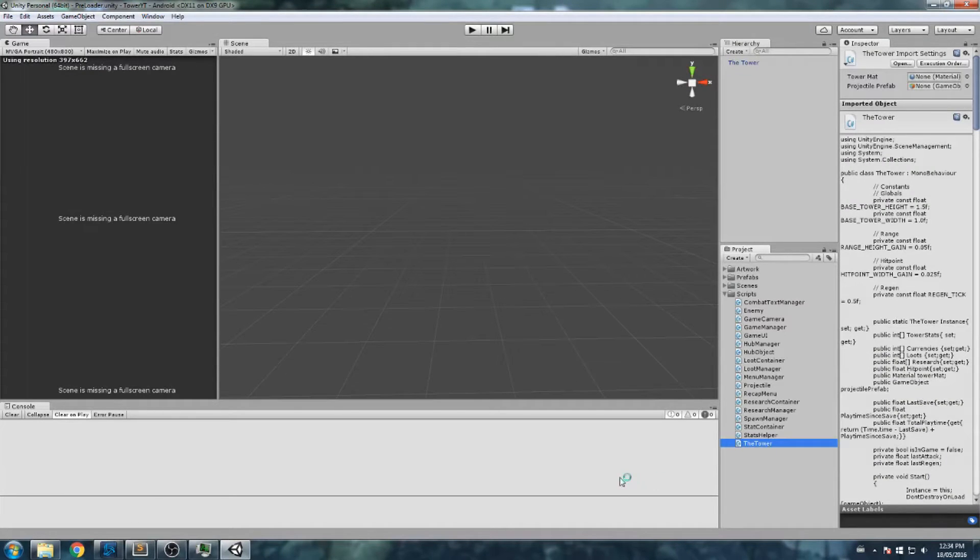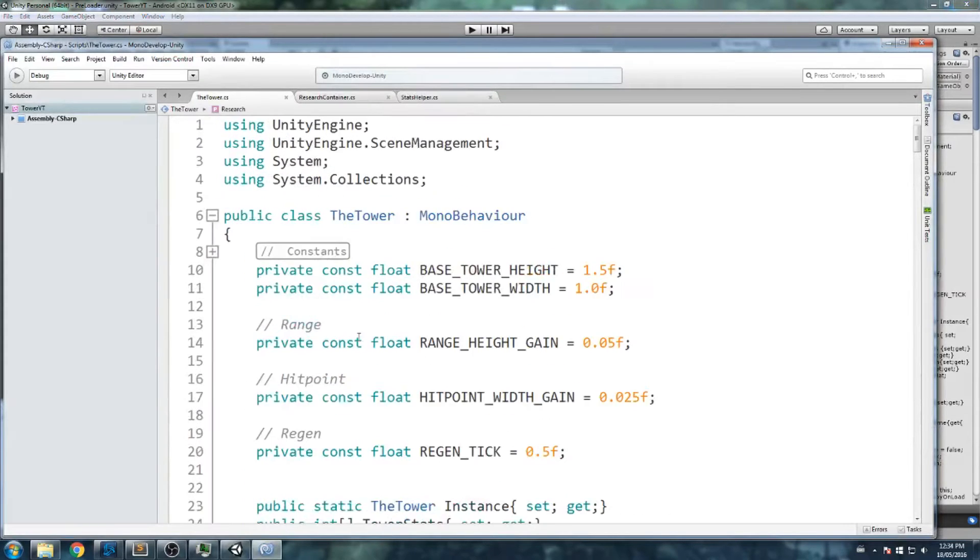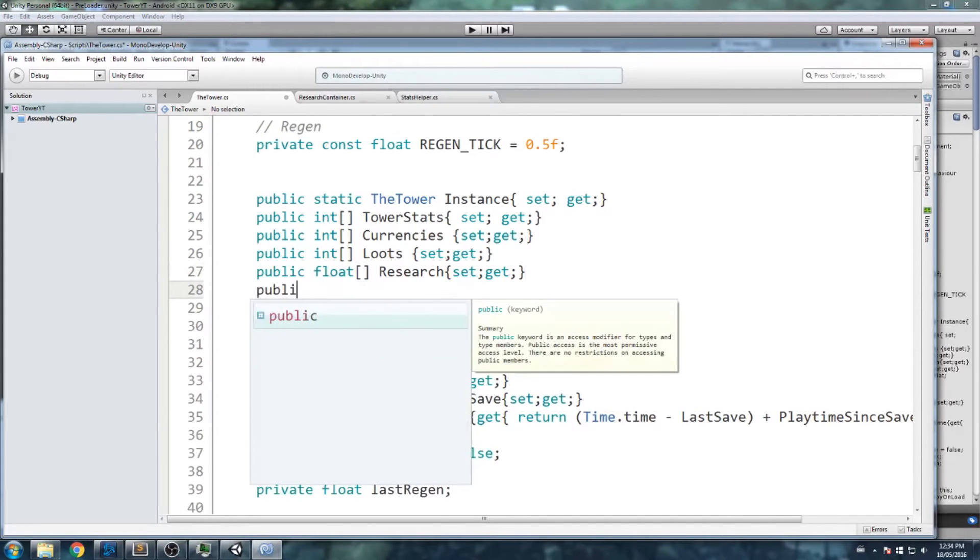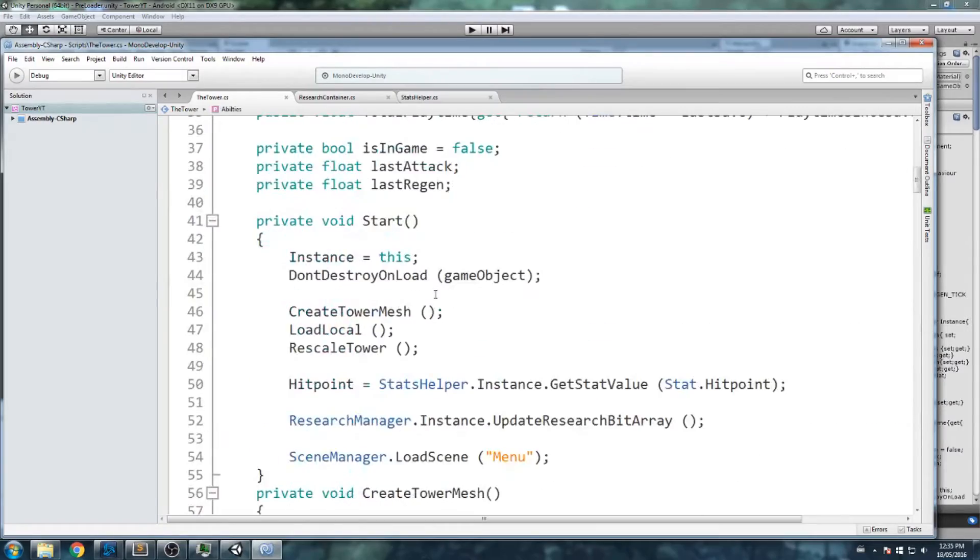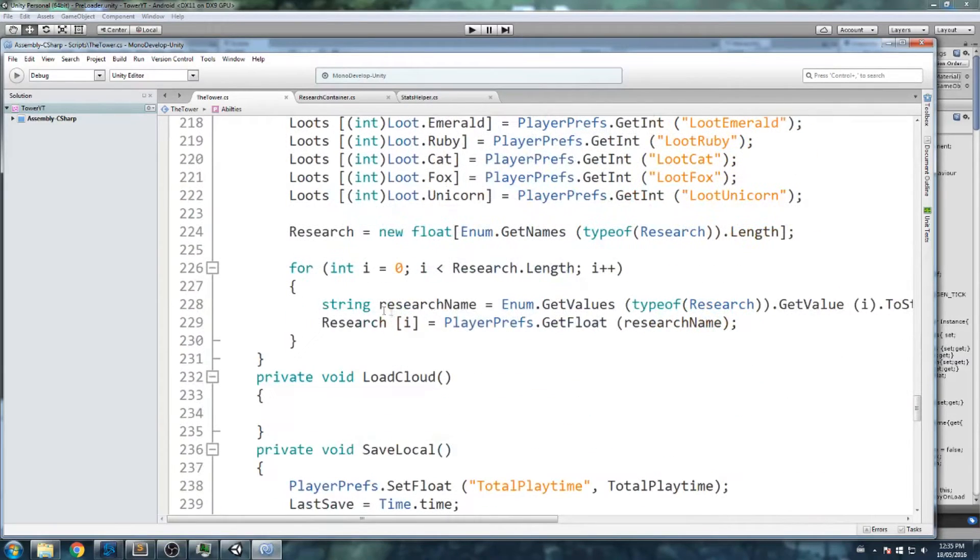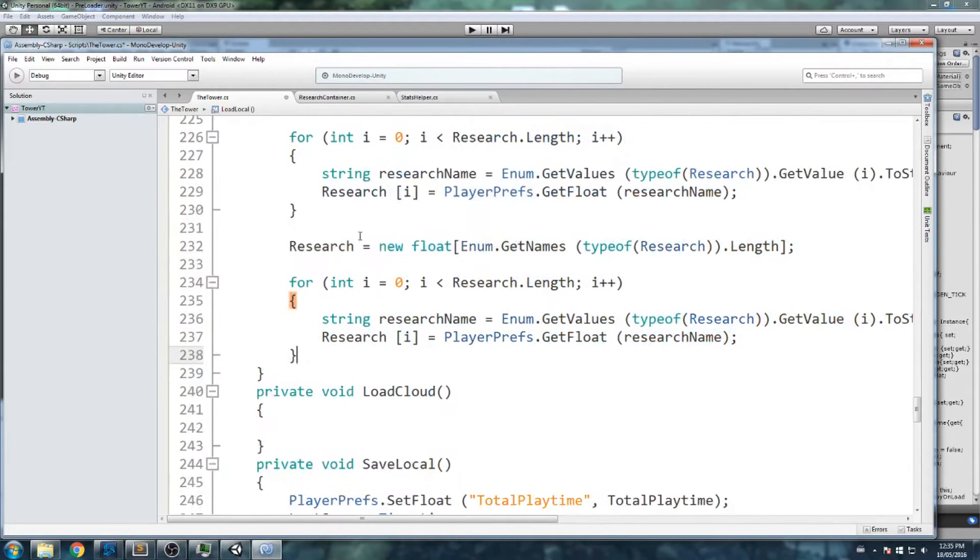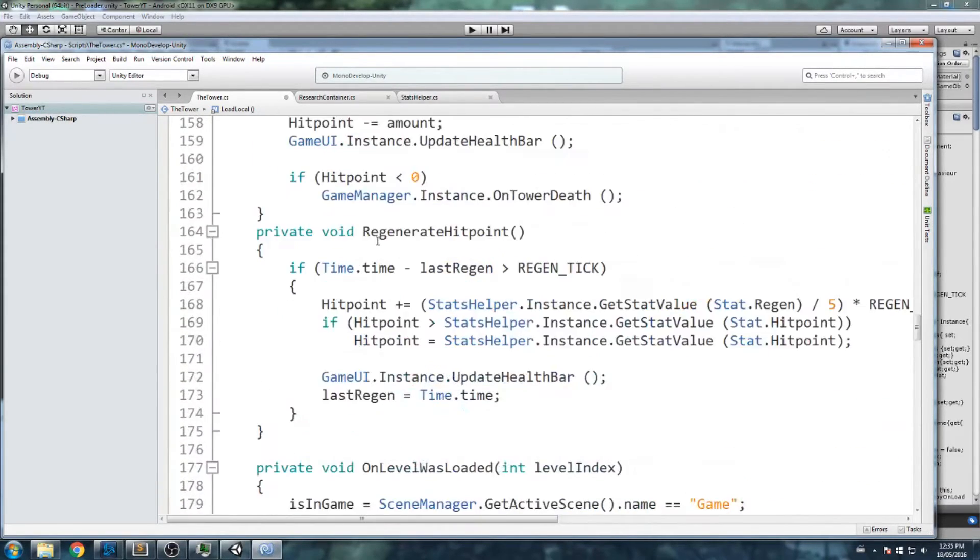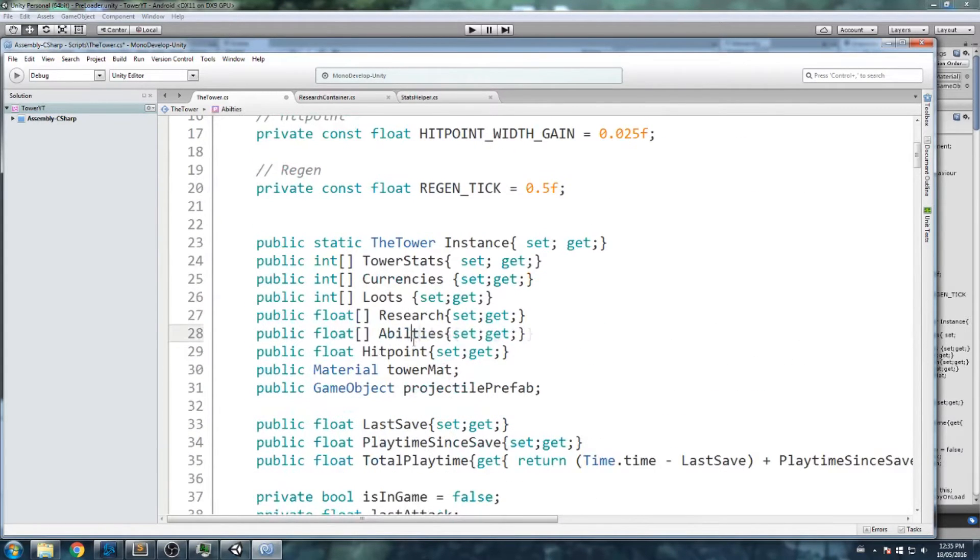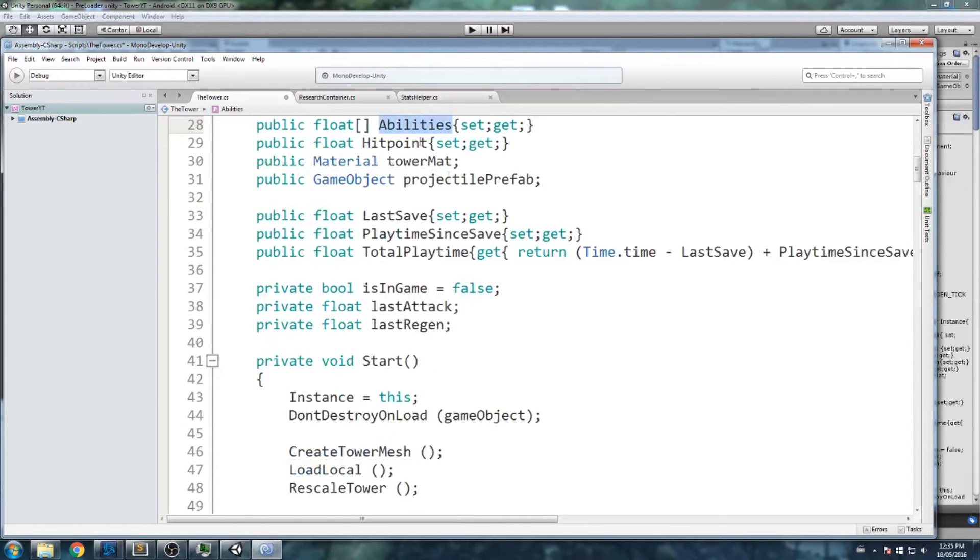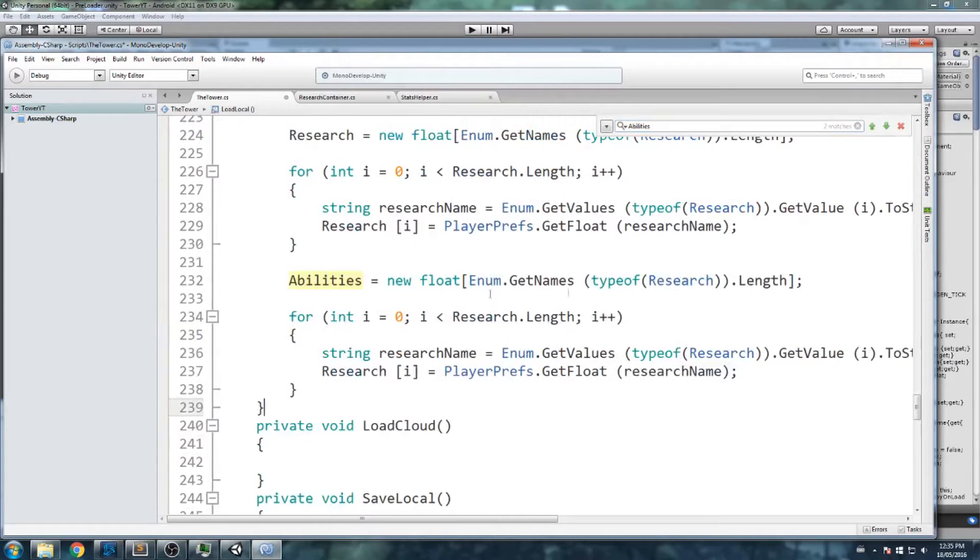We are going to open up the tower script. That is the first place we'll actually start off. We are going to declare a public float array just like the research. We're going to be storing in the save when is the last time you actually cast this ability. So public float abilities. We go down there in our load function. That's our load function. We just copy all of this.